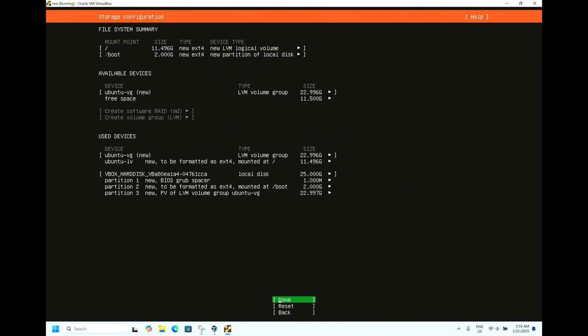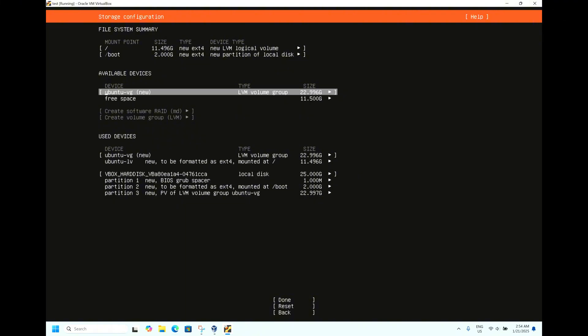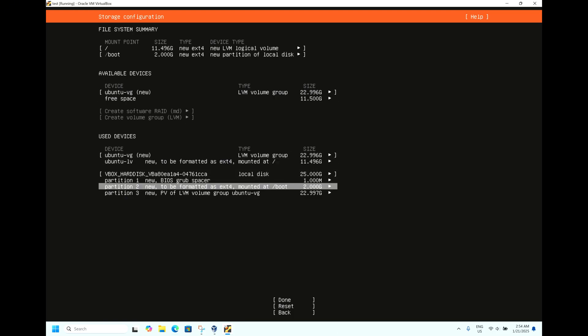Now you can see the final configuration we have selected. We have given 25 GB of hard disk space. Here you can see it has taken as 22.9 GB. Let it be default. Here you can see local disk of 25 GB.